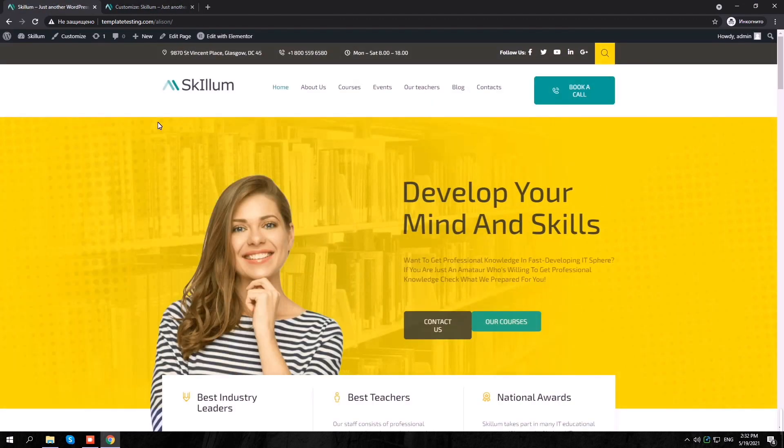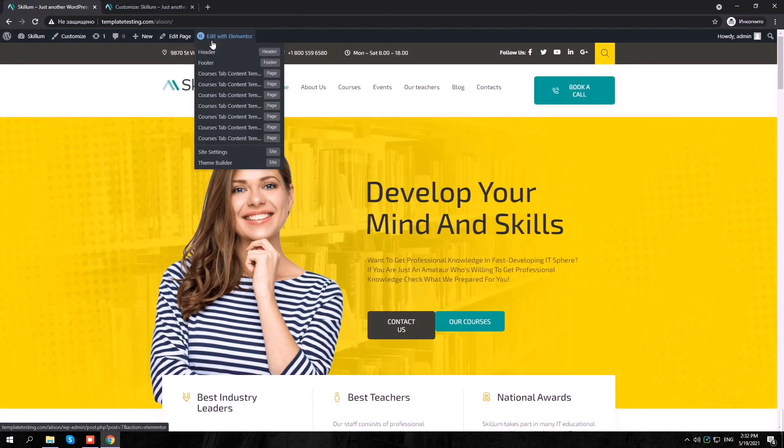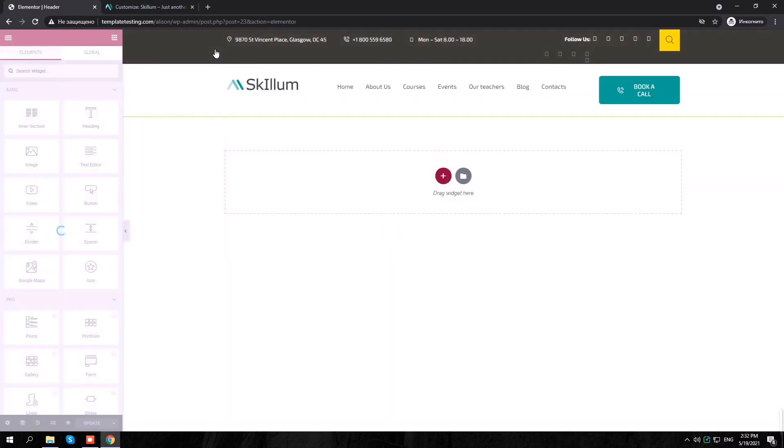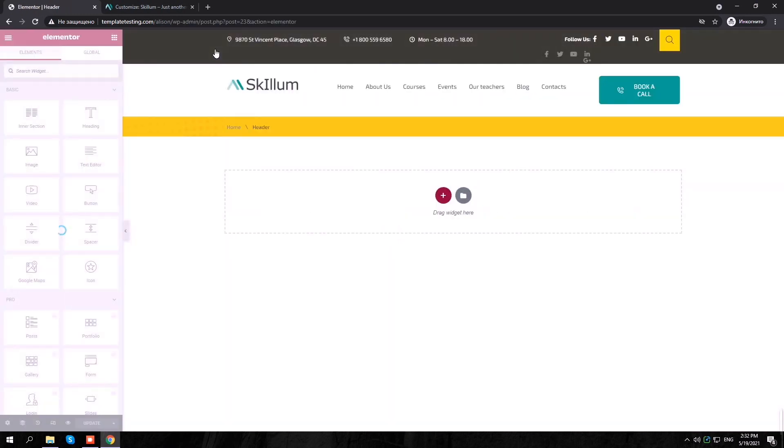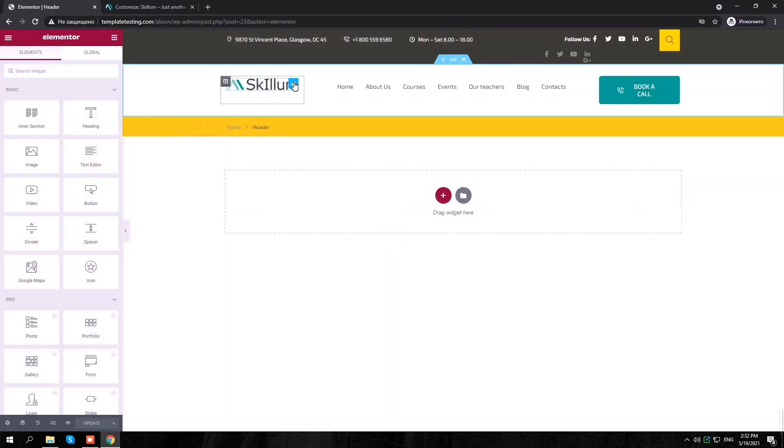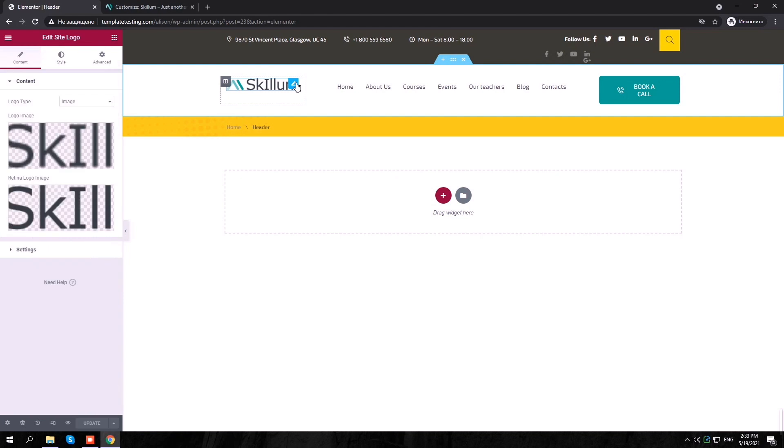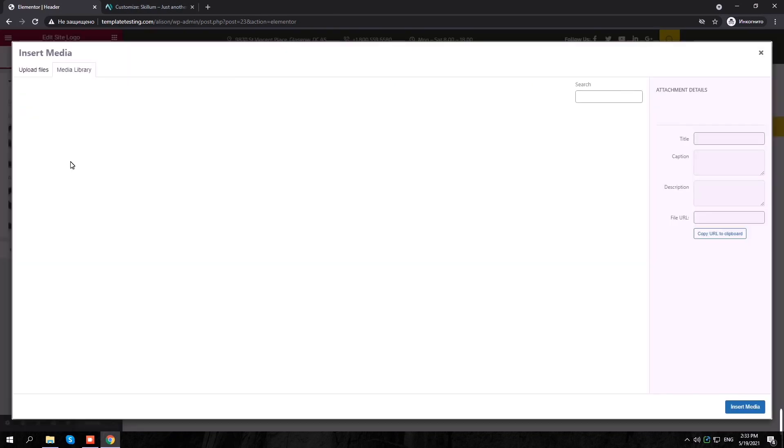Please go to Edit the header with Elementor. Click on the Logo section and upload the same image for your logo that you have uploaded before.